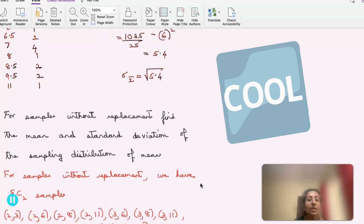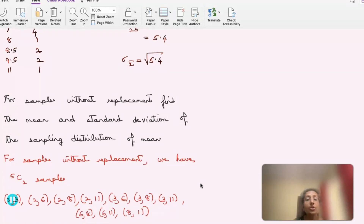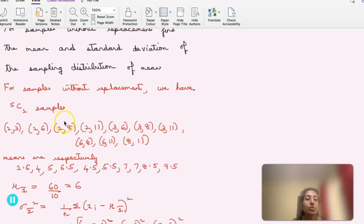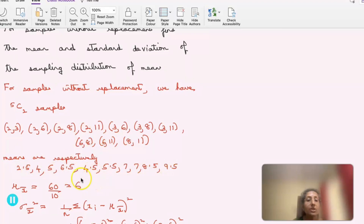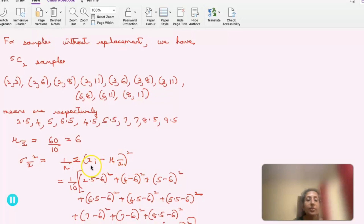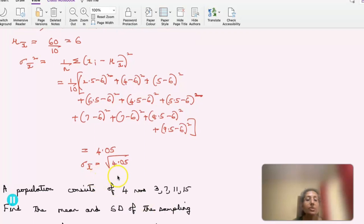For samples without replacement, we have 5C2 = 10 samples: (2,3),(2,6),(2,8),(2,11),(3,6),(3,8),(3,11),(6,8),(6,11),(8,11). The mean of the sampling means is 60/10 = 6. Using the formula sigma-x-bar-squared = (1/n) summation(xi minus mu-x-bar)², we get 4.05, so sigma-x-bar = sqrt(4.05). This demonstrates both with-replacement and without-replacement results.